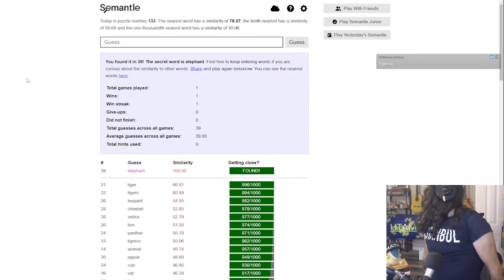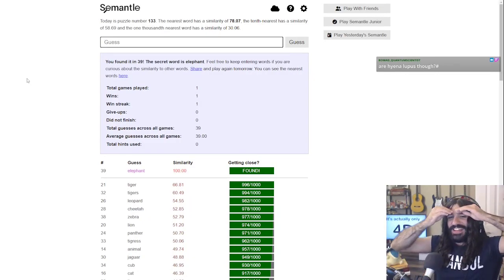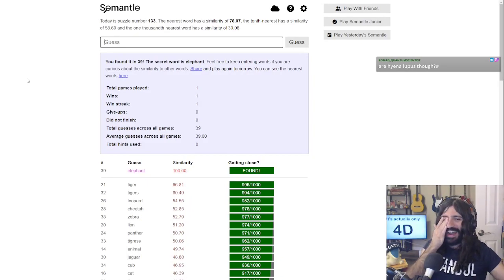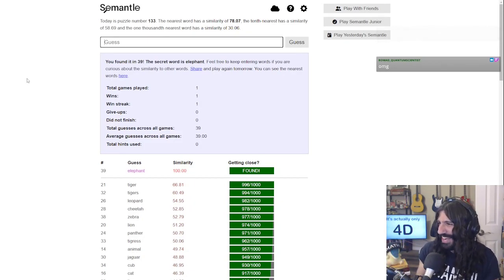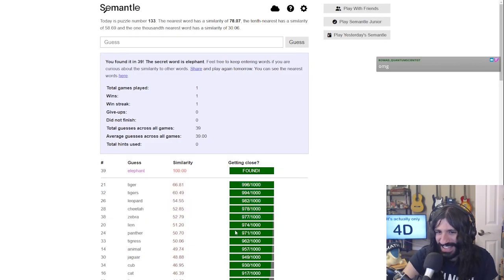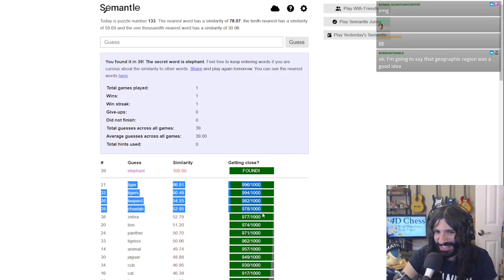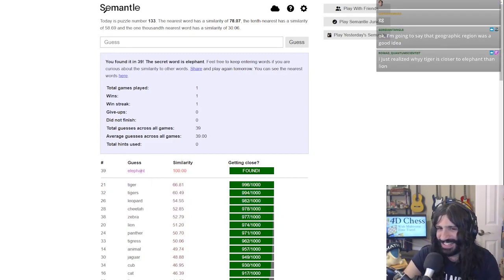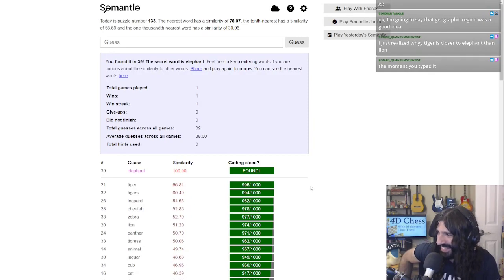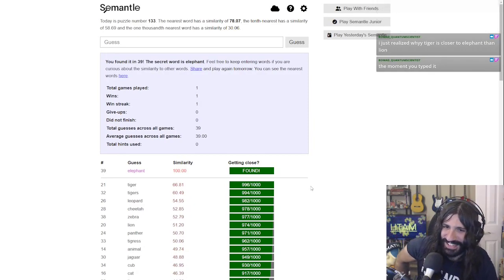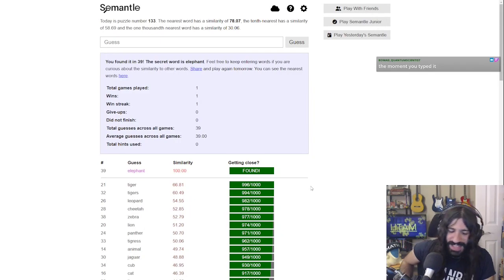We got there! Oh, it's such a rush to get the right word — that was such a wild guess! If I hadn't tried zebra and then elephant for some reason... I don't know exactly how I got there. I don't know why tiger, leopard, and cheetah are like the closest words to elephant. Holy shit! Oh my god, wow! There we go — in 39 guesses!